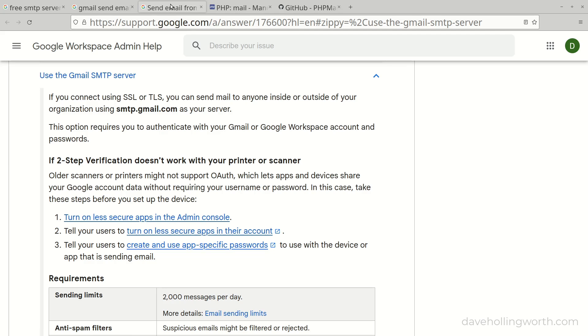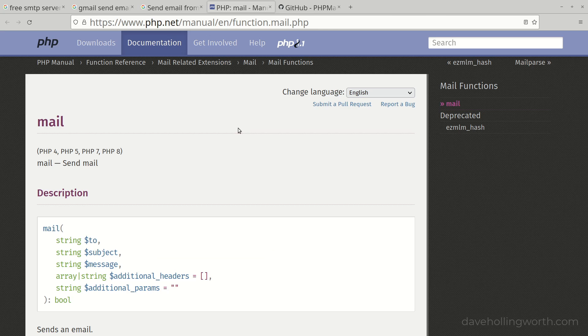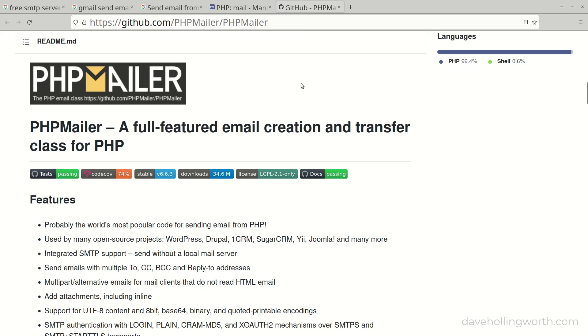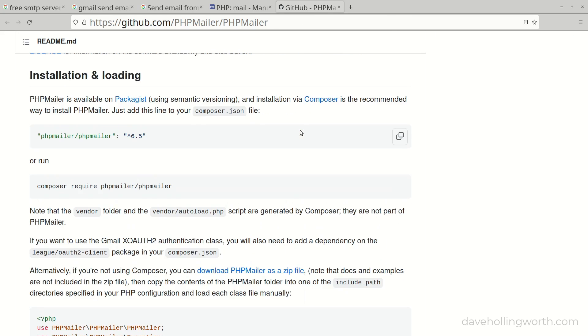Once you have access to an SMTP server, we can write the code to send the email. There is a mail function in PHP but this is difficult to configure with an external SMTP mail server and sending anything other than very basic emails is overly complex. Instead we'll install the PHPMailer package which makes it much easier.